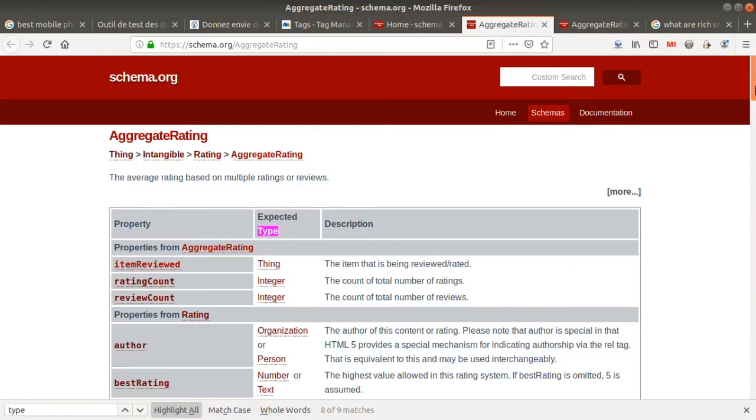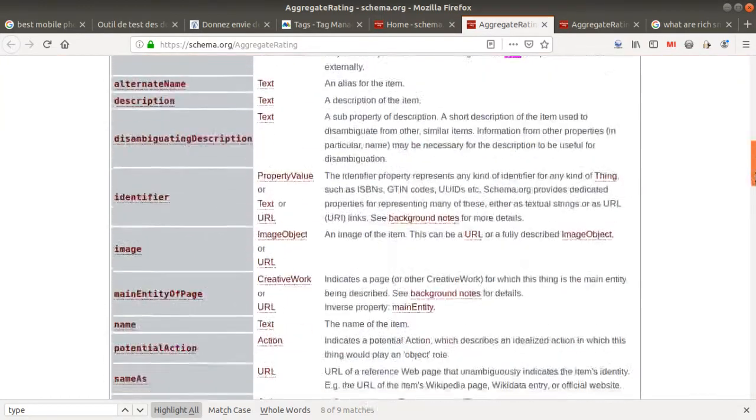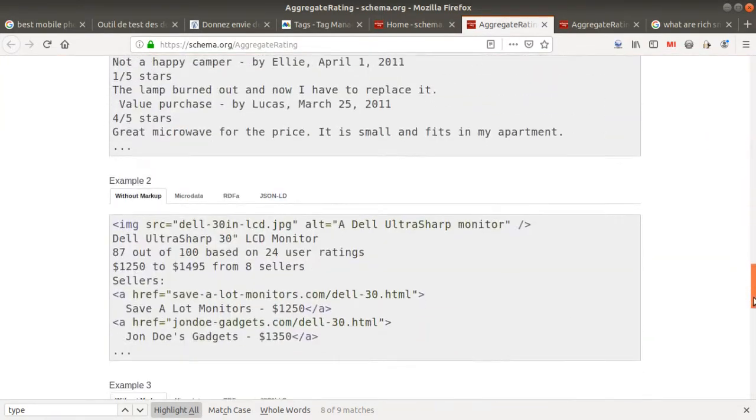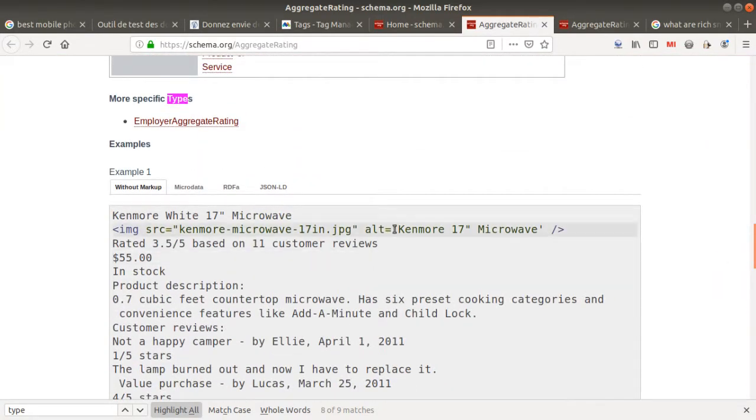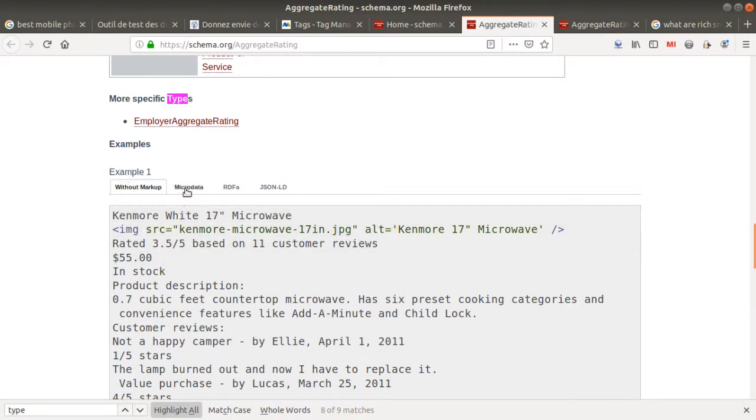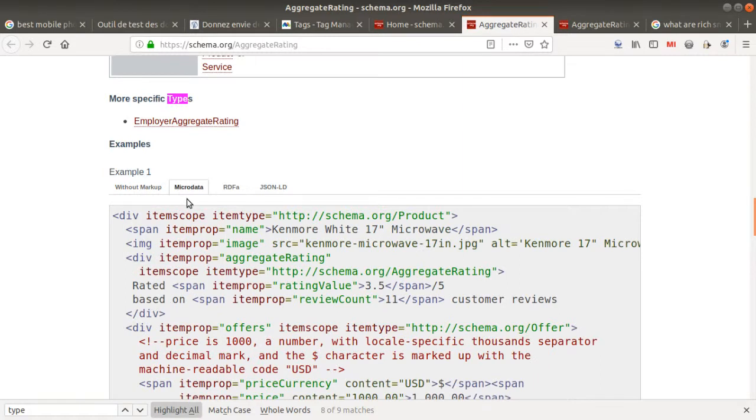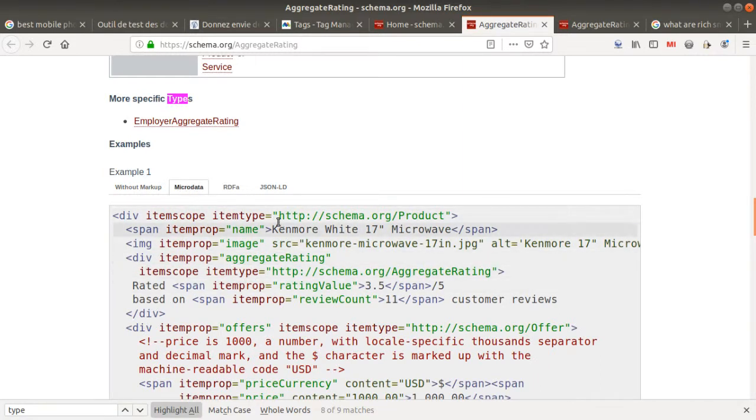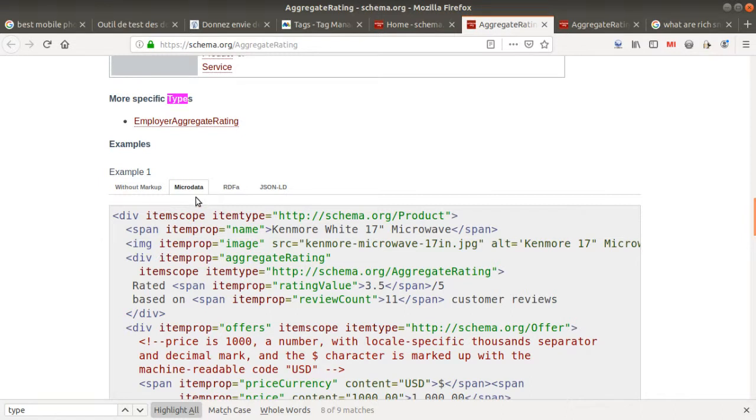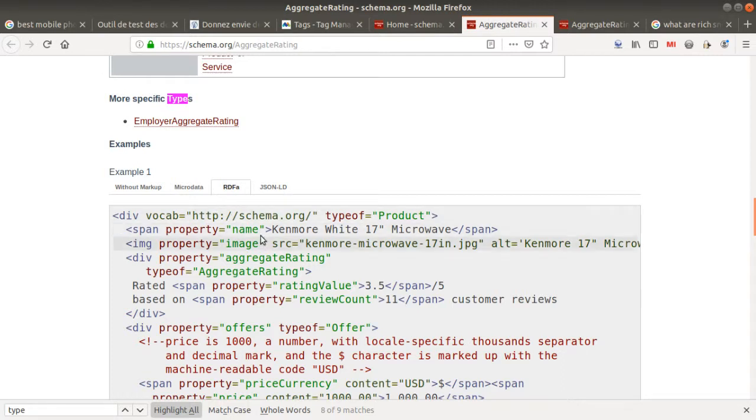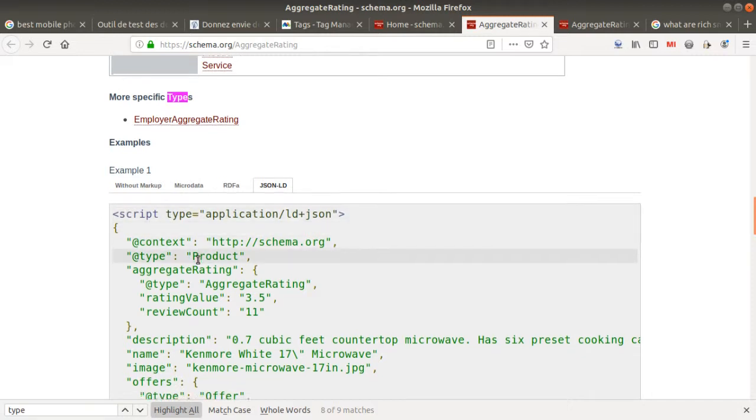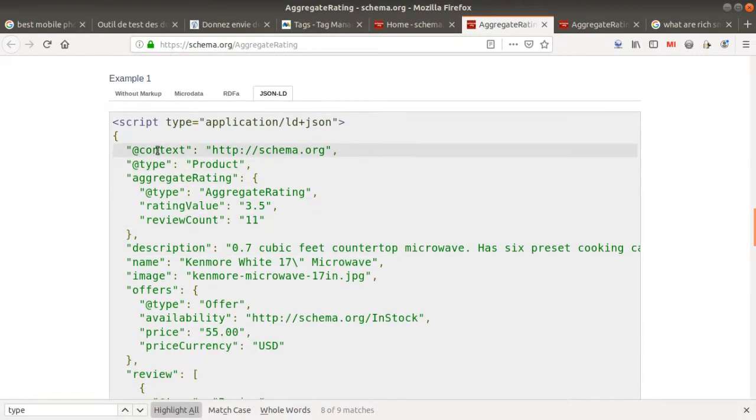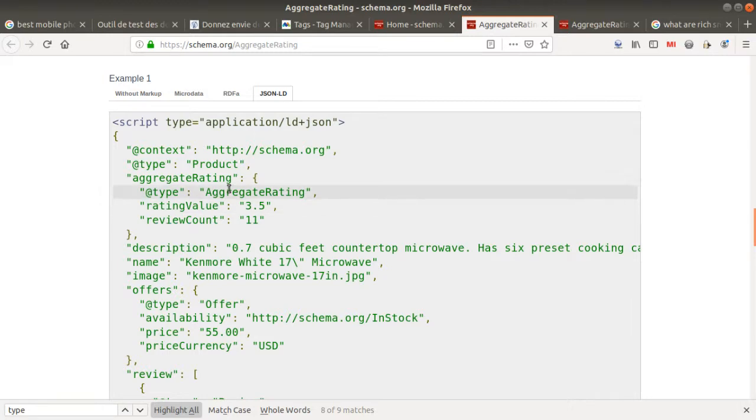The most important part of this website is that when you go down the page, you get different examples of how to structure your website, either with micro data - probably the best way to integrate structured data - the RDF possibility, and the one we're going to see is the JSON-LD. That's the possibility to add a script, and within this script you are constructing your data feed.